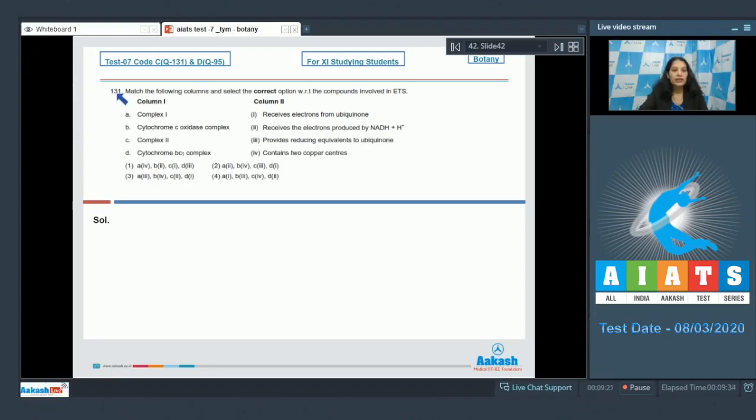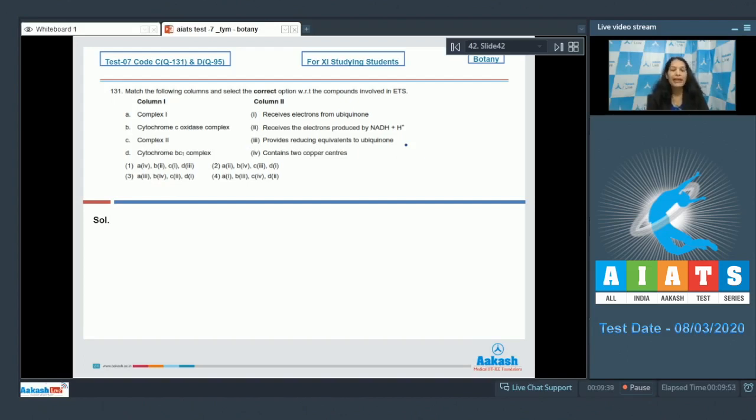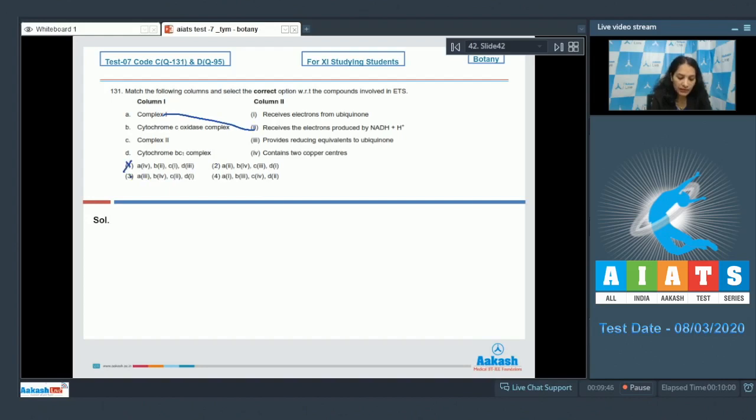Question number 131: Match the following columns and select the correct option with respect to the compounds involved in ETS. A: Complex 1 is NADH dehydrogenase, and this complex receives the electrons from NADH plus H+. So A matches with the second option. Numbers 1, 3, and 4 are ruled out.